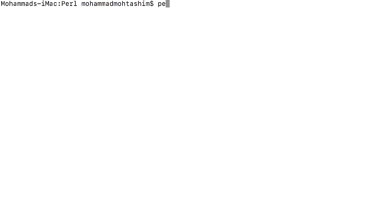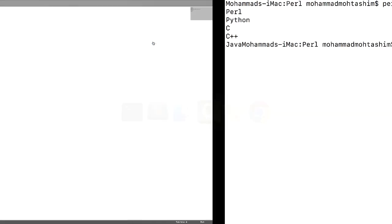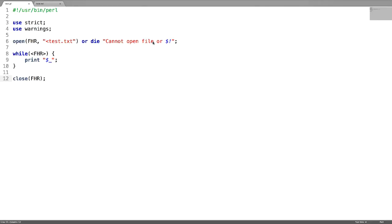Close the file handle and let us test it. This is how we have read the file.